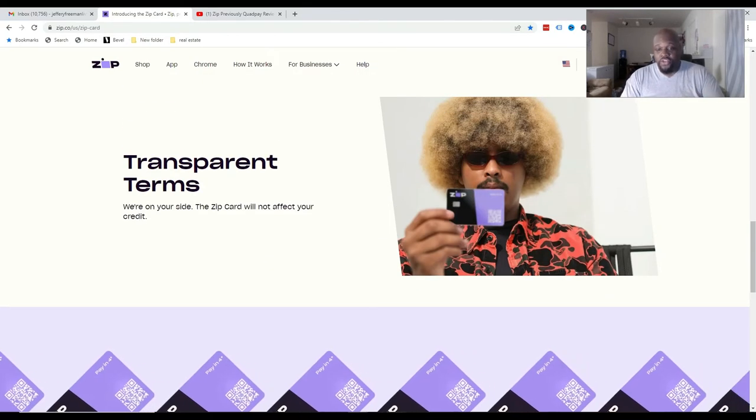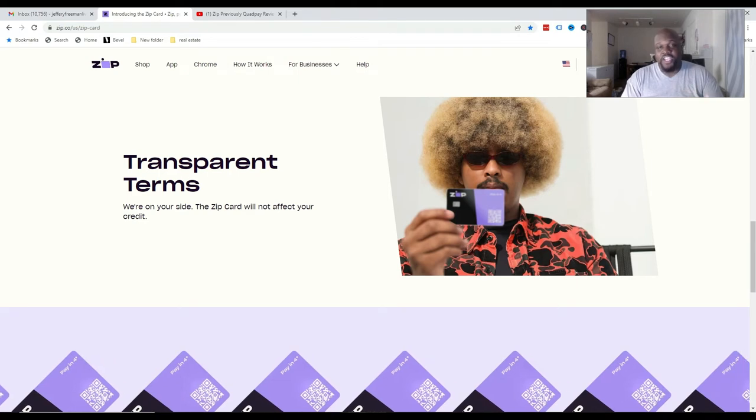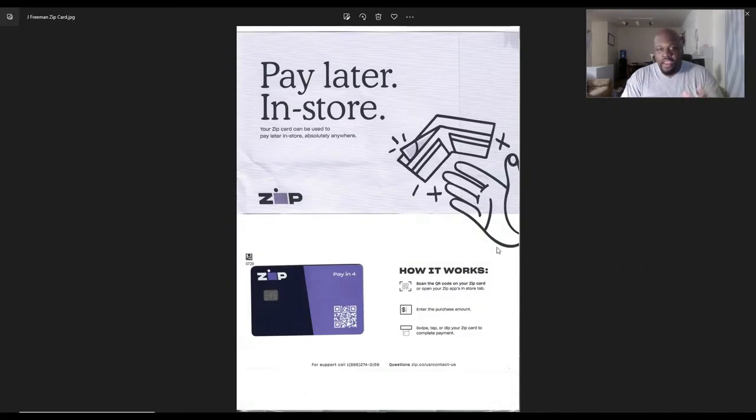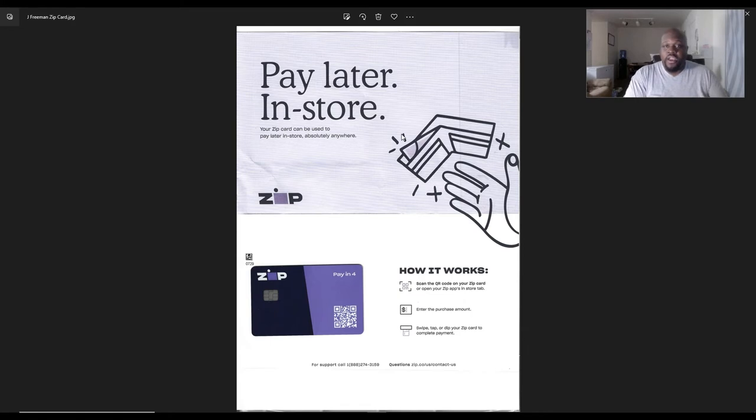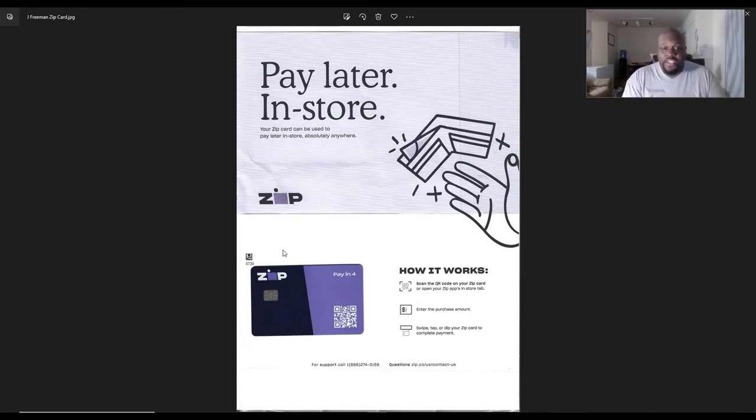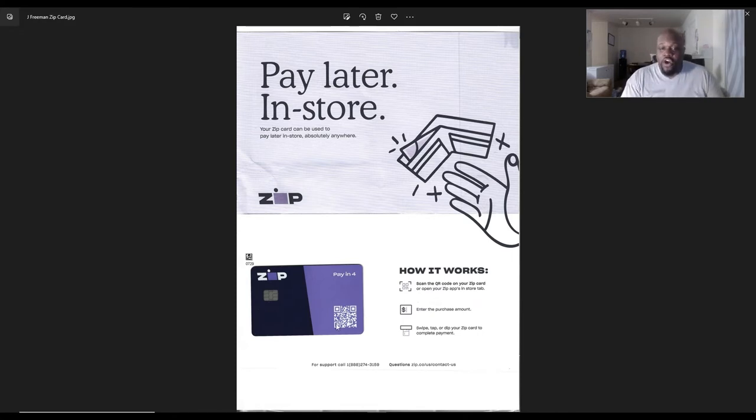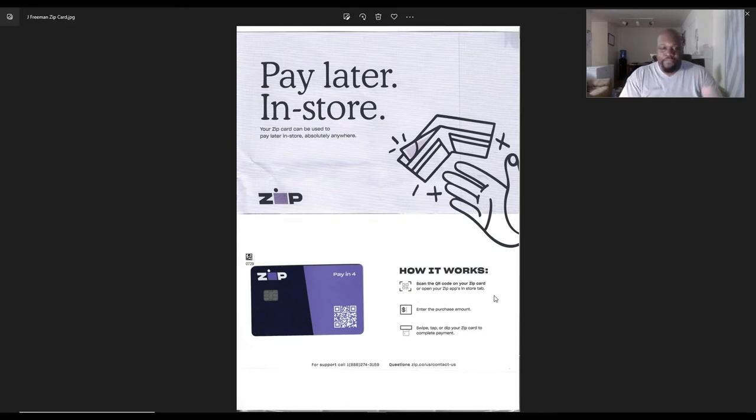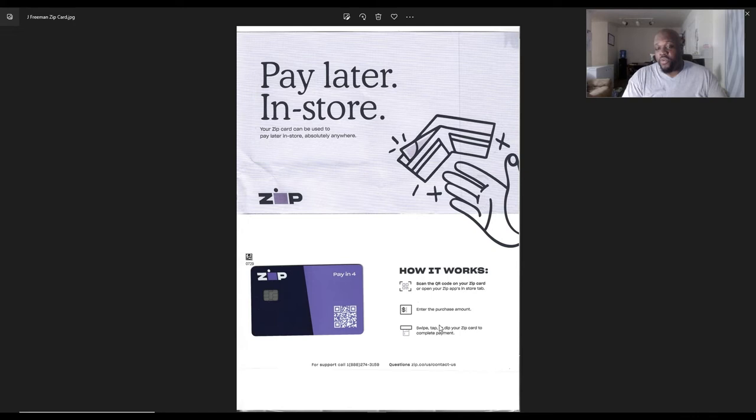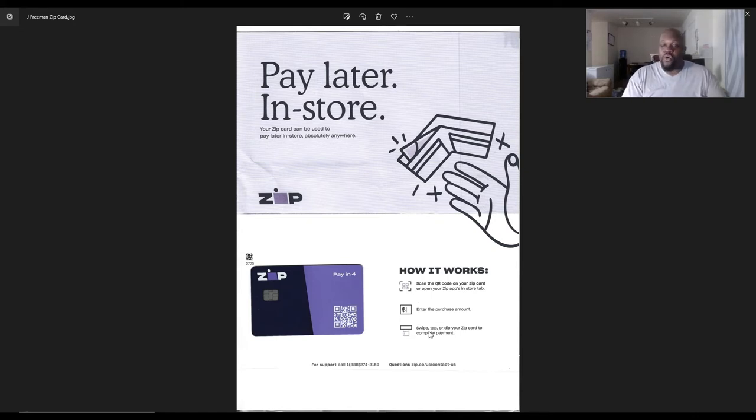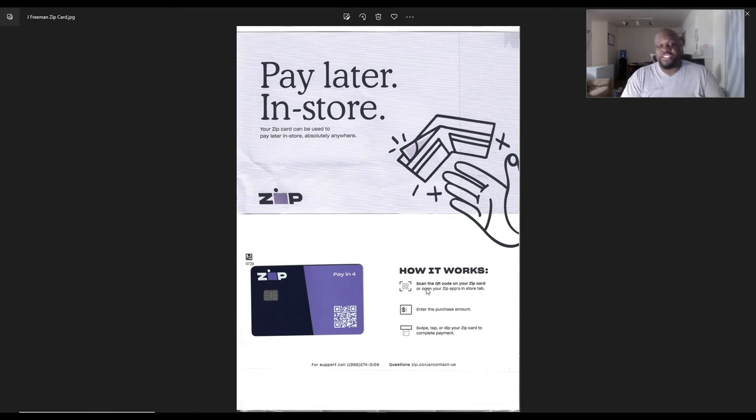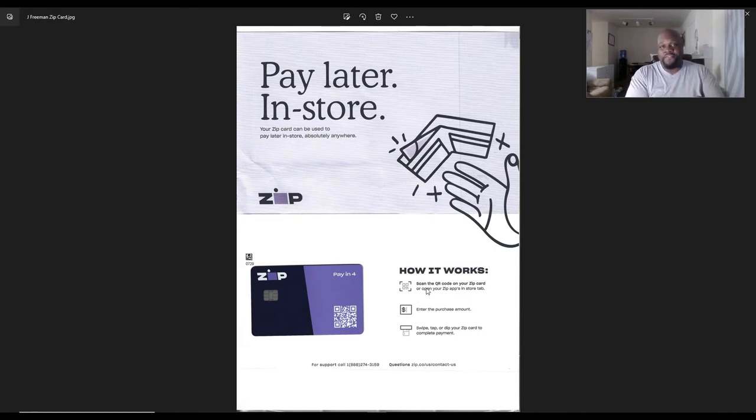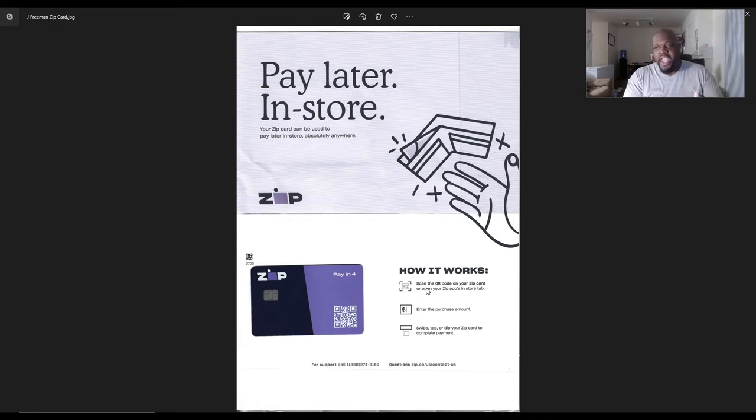So let me go ahead and show you the package. This is what I received in the mail. Pay later in store. So this is the ZipCard itself. As you can see right here, this is how it works. You can scan the QR code, which is this QR code right here. You can scan the code on your ZipCard or open your Zip's app in-store tab. Once you do that, you can enter the purchase amount that you're going to use. And then once you finish doing that, you can swipe, tap, or dip your ZipCard to complete payment. Simple as that. So it's the same thing you would do inside the app, but now you have the card to physically go in the store and do so.